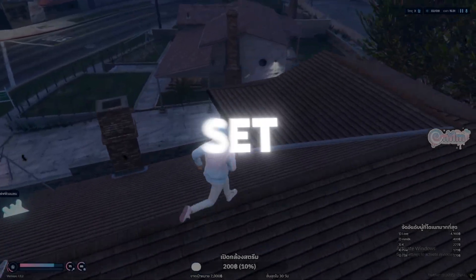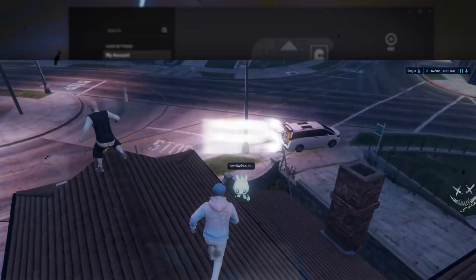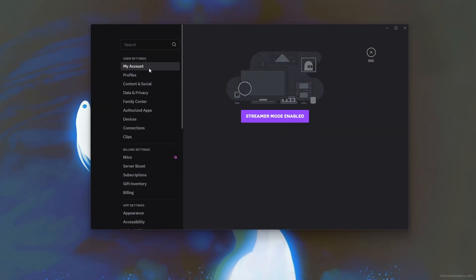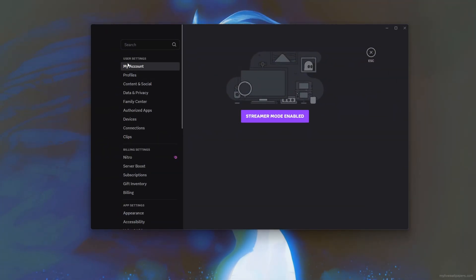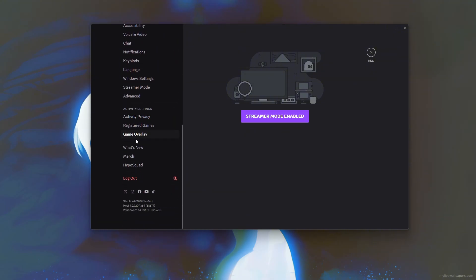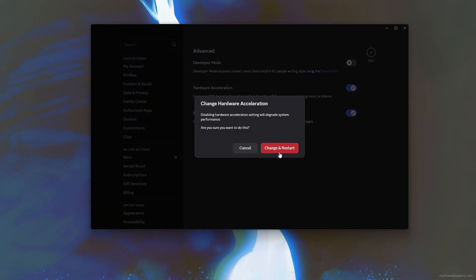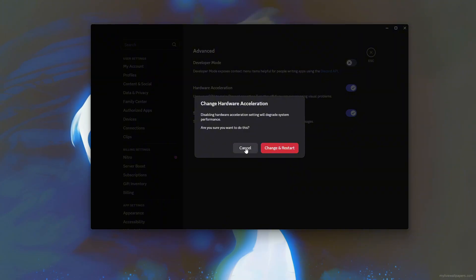Step 1: Set some Discord settings for FPS boost. To boost your FPS in 5M by optimizing Discord settings, start by opening Discord and clicking the gear icon next to your username to enter user settings. Go to the Advanced section and disable hardware acceleration. This helps free up your GPU for gaming rather than Discord animations.